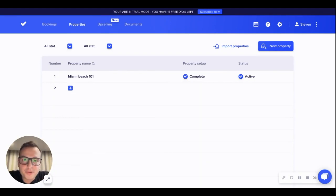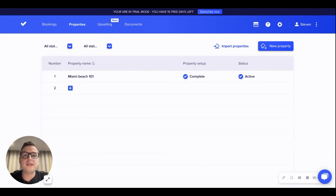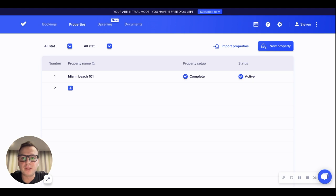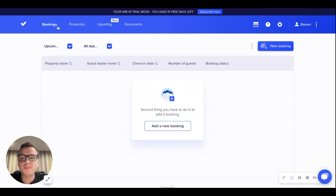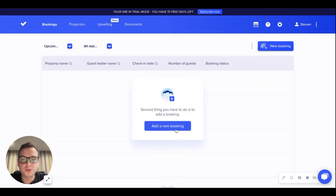Now we have created our property, what we are going to do now is add a reservation to our check-in platform. To do so, we start by going to the bookings page and then adding a new booking.